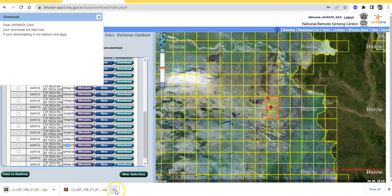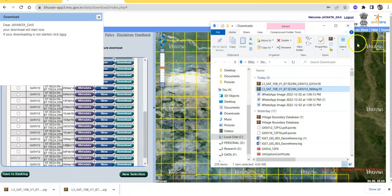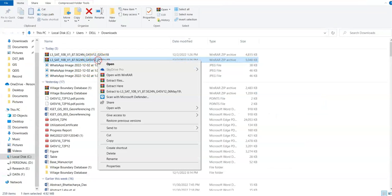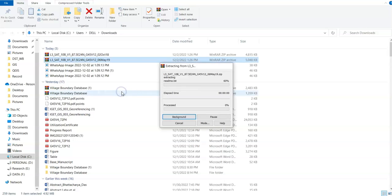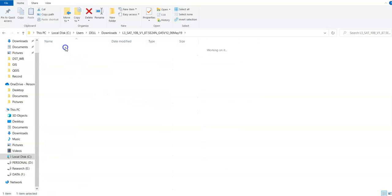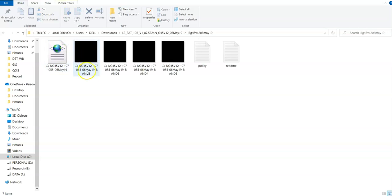Now go to the 'Show Folder' button. Here — 6th May 2019. Extract it using Windows software. You can find here Band 2, Band 3, Band 4, and Band 5. In the next tutorial, I am going to discuss about these band tiles.